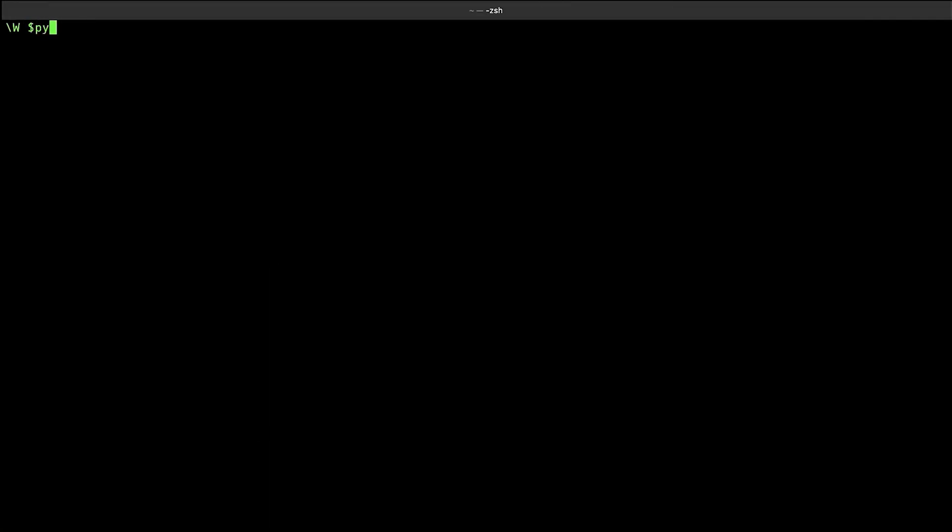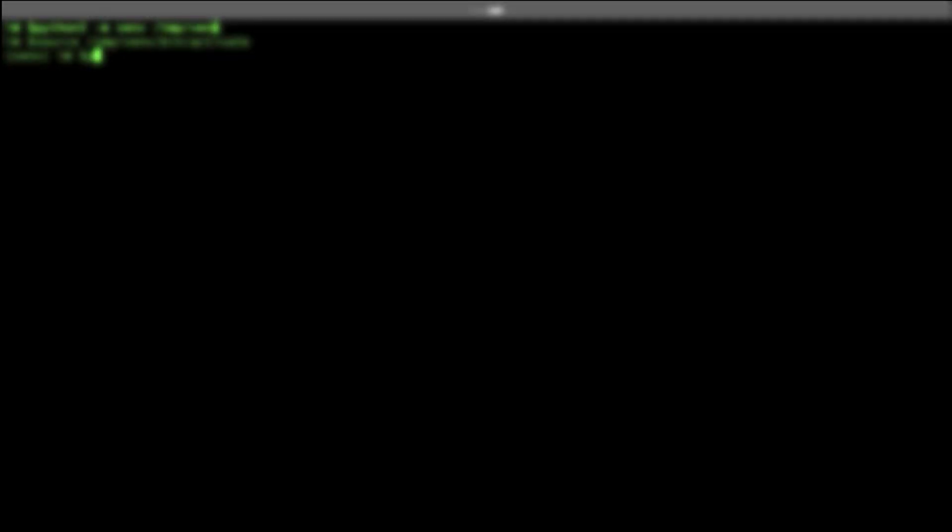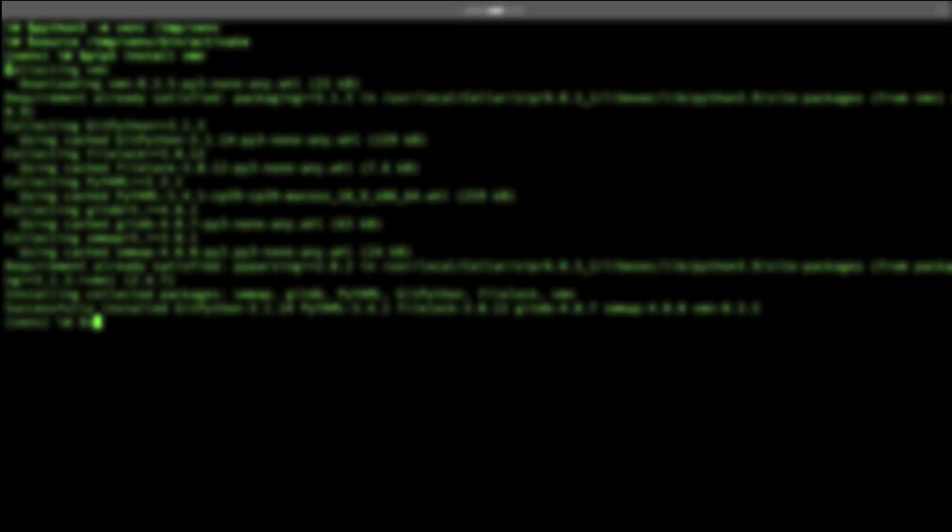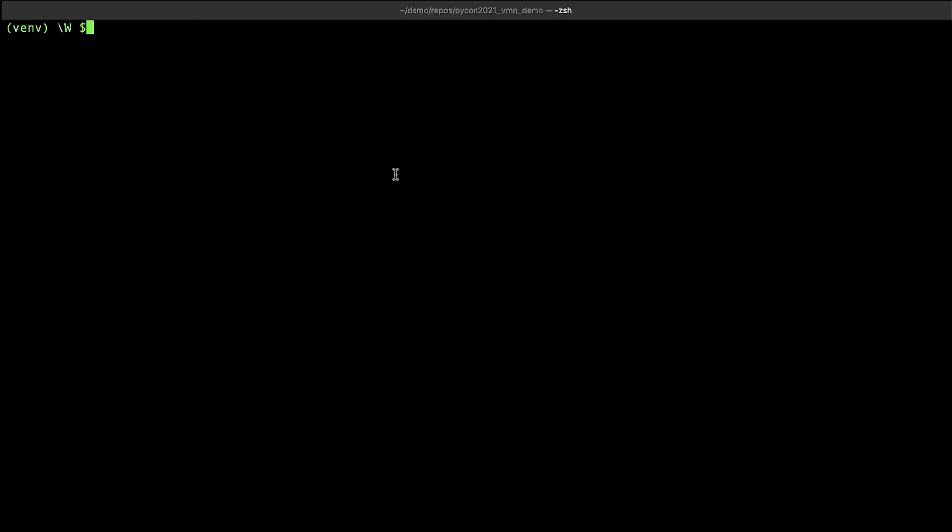We're going to create a virtual environment. There it is. And now we're going to run pip install VMN. Let's check the version and we have a good installation. So far, we've created a virtual environment and installed VMN.